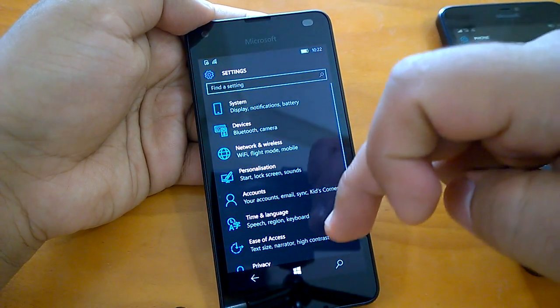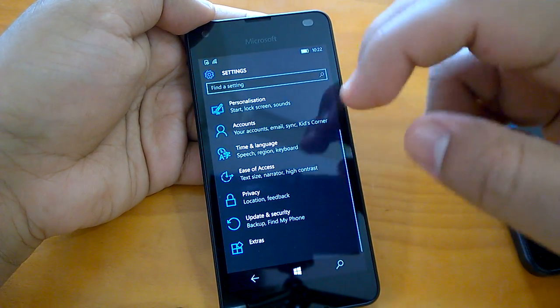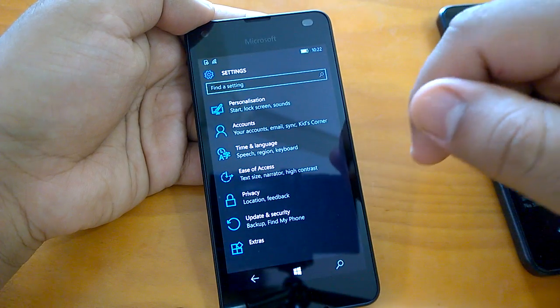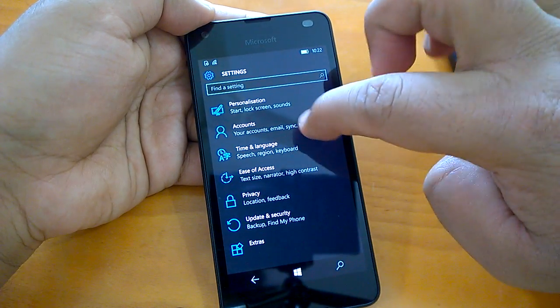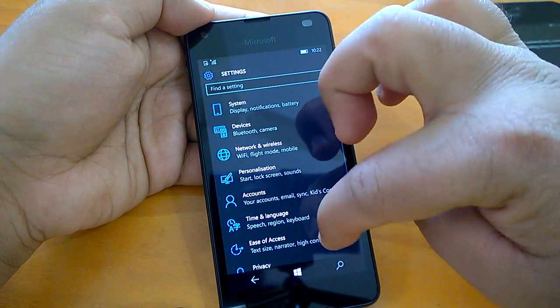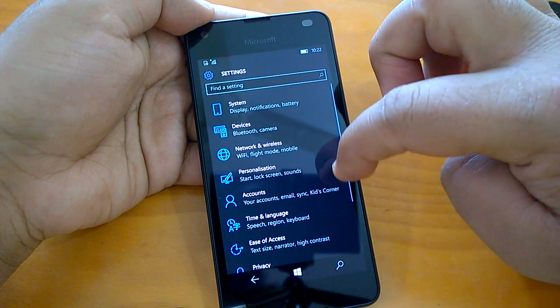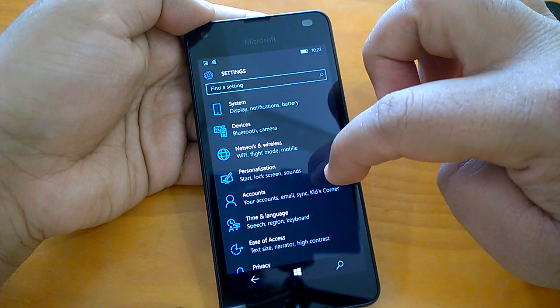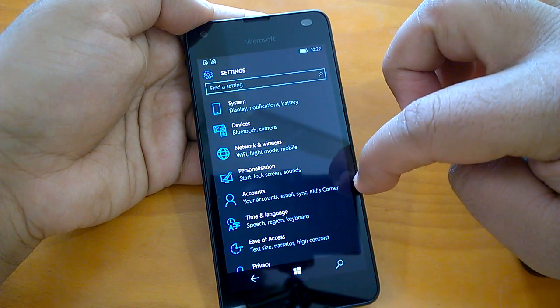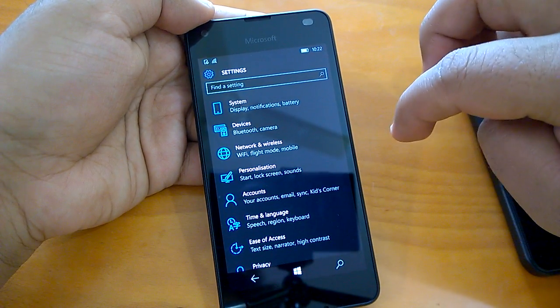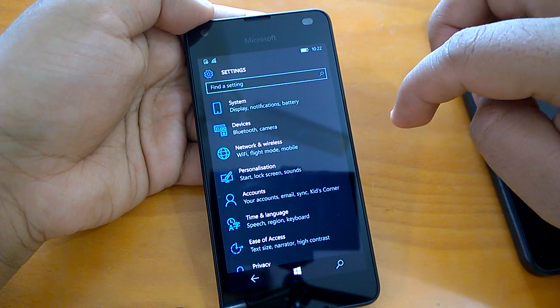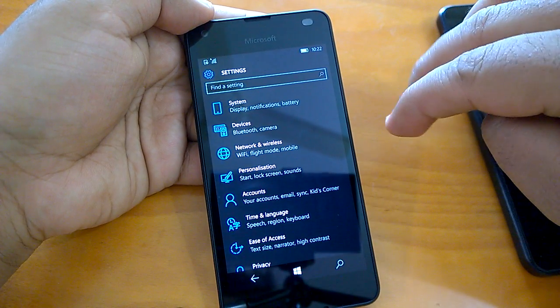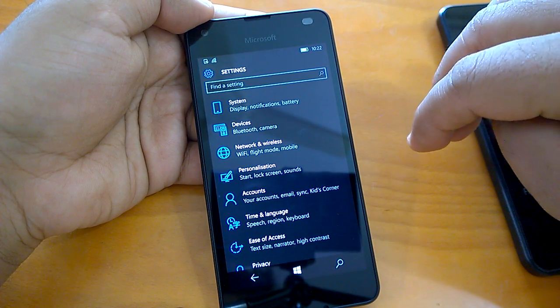So this was a quick overview of the changes which were not covered under the change log or official change log. But they are there in this build 14283. So hope you have liked this video which tells you about all the new changes or unknown changes that this build brings. Thanks for watching and we will bring our hands on video impressions soon.